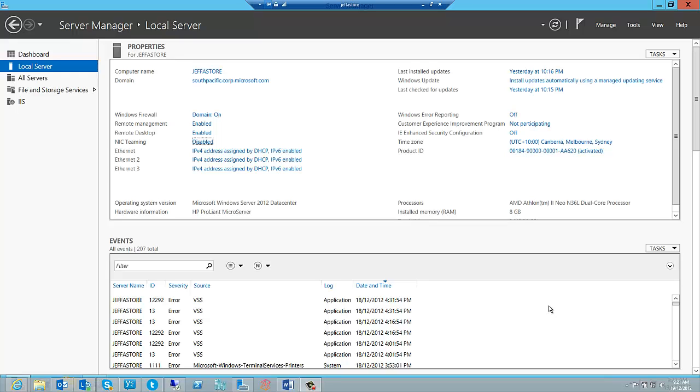And this technology is NIC teaming, or network interface card teaming. Just to give you a bit of background before we show you how this is configured, NIC teaming prior to Windows Server 2012 was a technology supported by your hardware vendor and was not built into the operating system. With Windows Server 2012, we're pleased to give you the ability to build fault tolerance for your network adapters without buying any additional hardware or software.